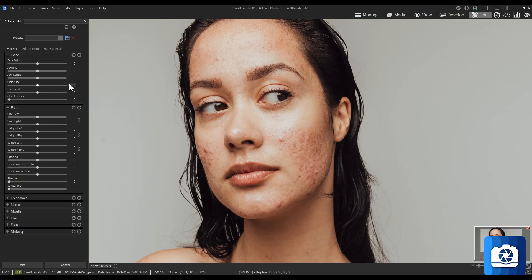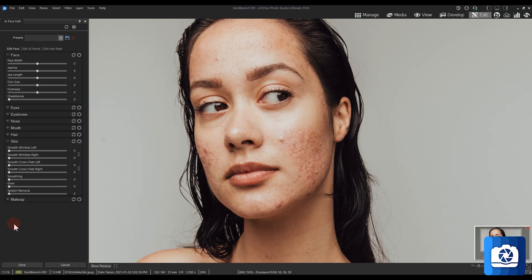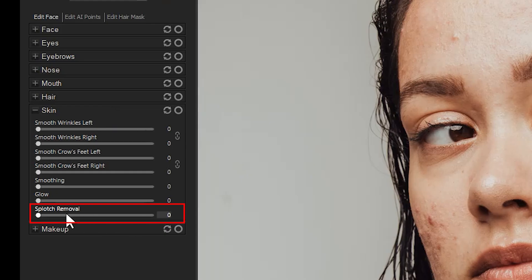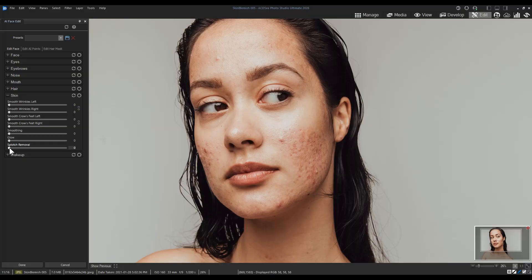Finally, also unique to ACDC Ultimate 2026 is the Splotch Removal tool in AI Face Edit. You can find Splotch Removal at the bottom of the Skin dropdown. Splotch Removal reduces or removes the redness around skin imperfections.